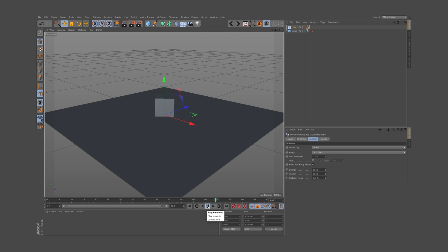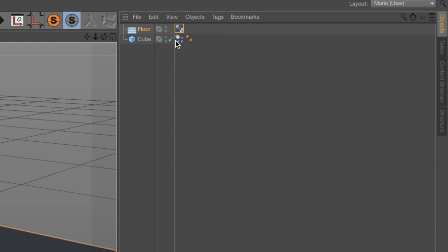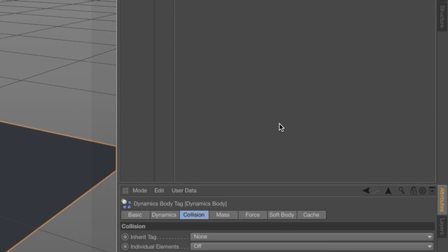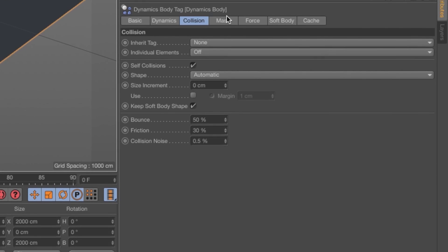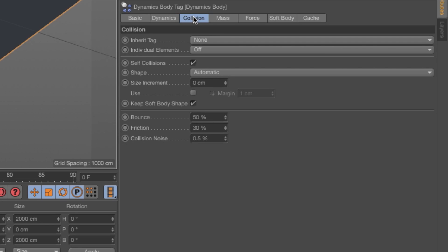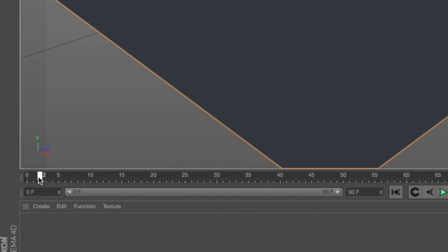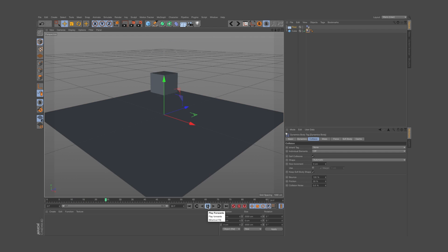Speaking of bounces, you can also control how the object should react when colliding. If you click the dynamic tag on the cube and go to the Collision tab, you can, for instance, increase the bounce amount of the object. If I move it to 100%, go back to the first frame — again this is very important — and hit play, it is going to bounce way more.